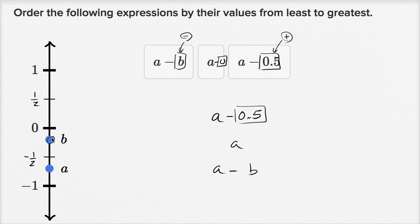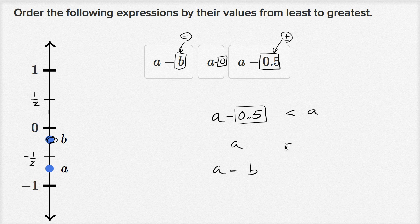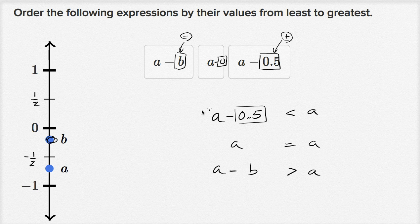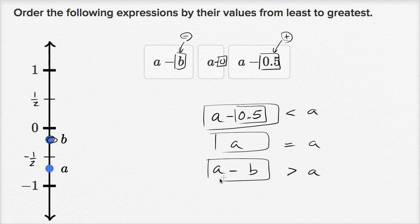So a minus 0.5 is less than a, because we're subtracting a positive number. A clearly equals itself. And a minus b is actually going to be greater than a, because b is negative — notice it's below zero — so subtracting a negative gives a value greater than a. So from least to greatest: a minus 0.5, then a, then a minus b.